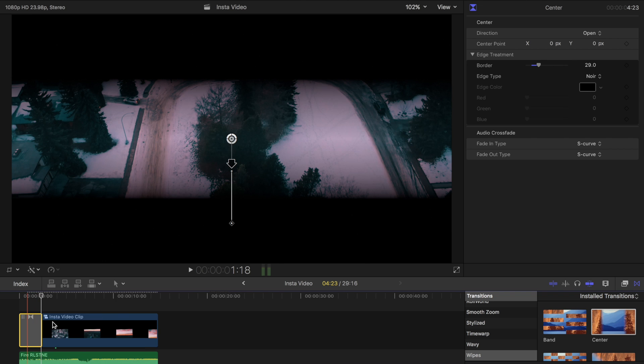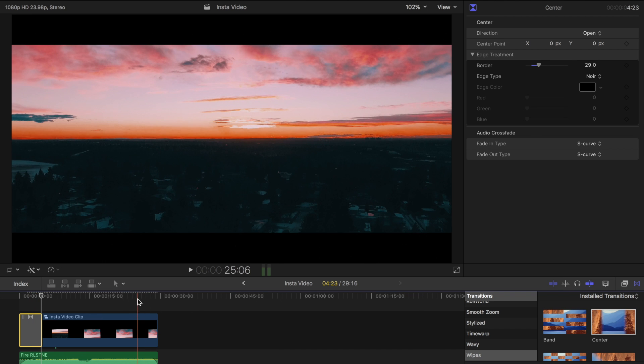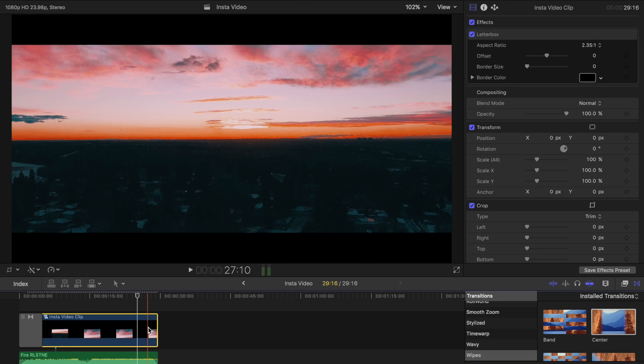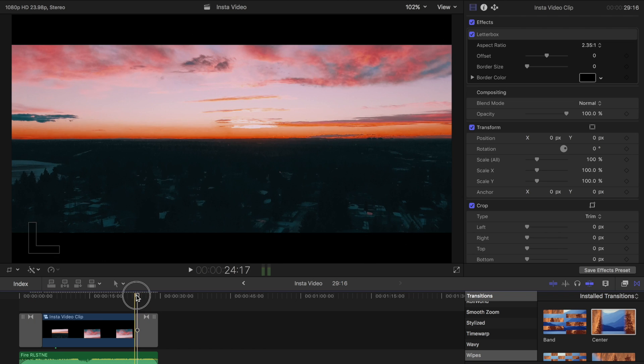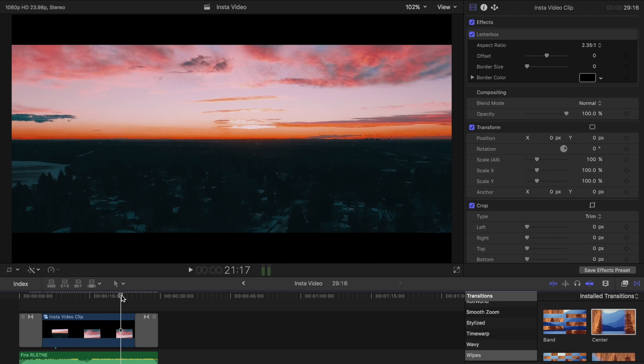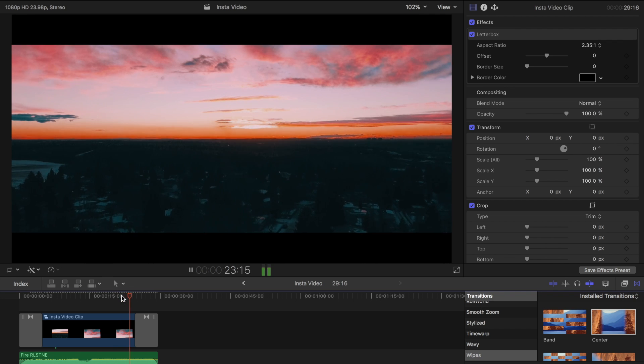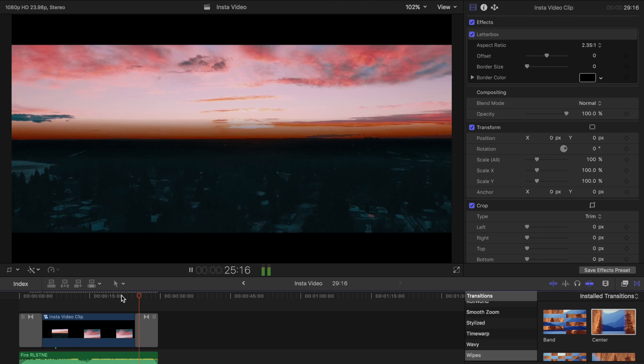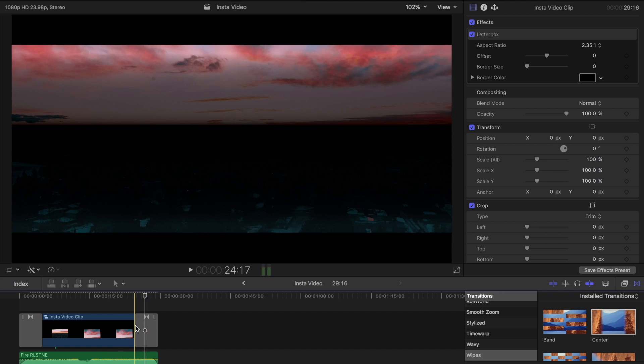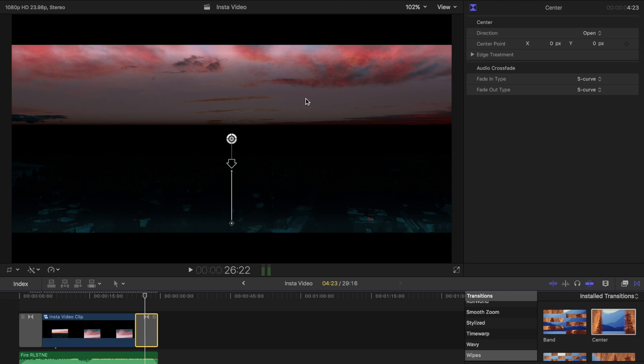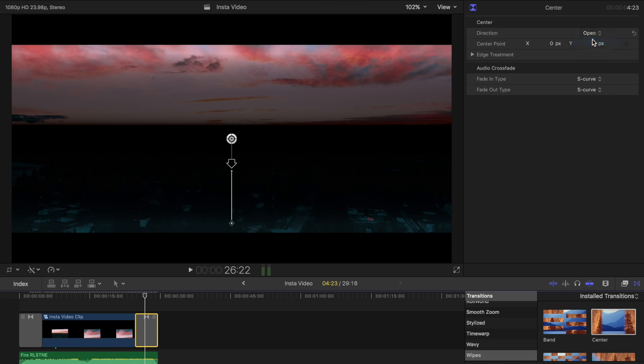If we copy that transition and put that at the end, we'll see what this looks like. I'm going to change that to close.